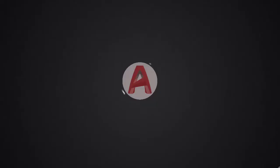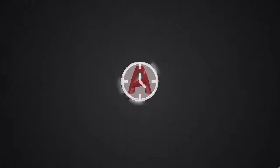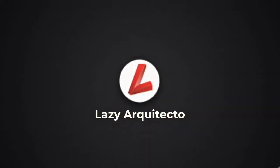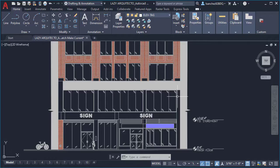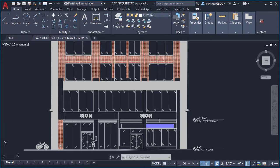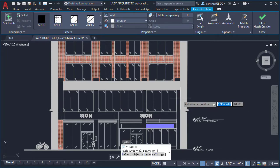Hello AutoCAD friend! Do you spend a lot of time working with hatches in AutoCAD? For example, do you have to constantly fill areas of your work with different hatch patterns?